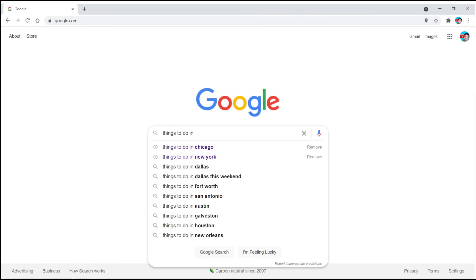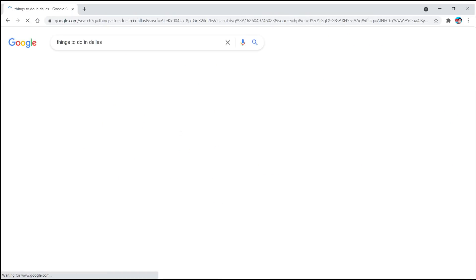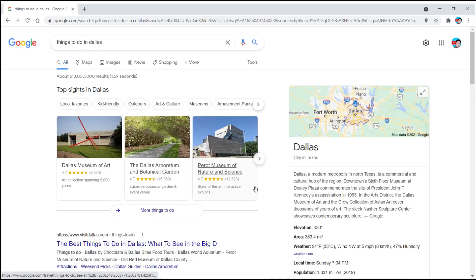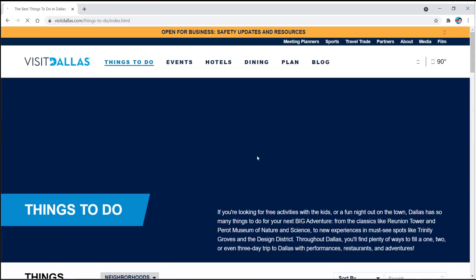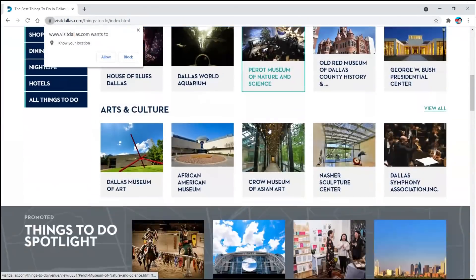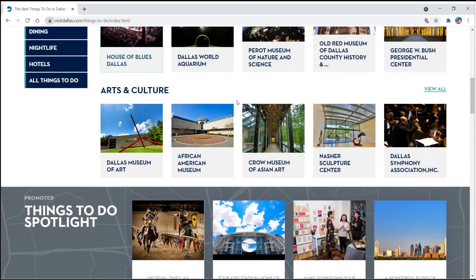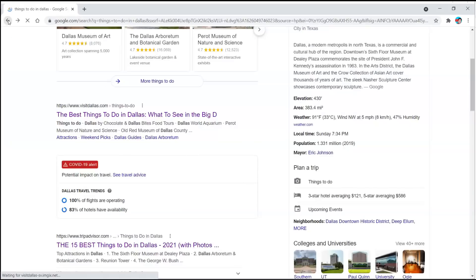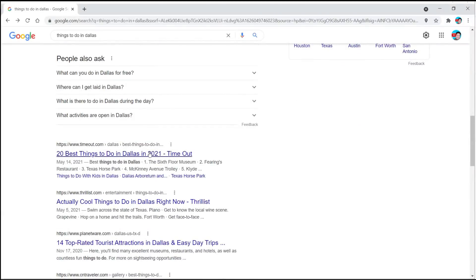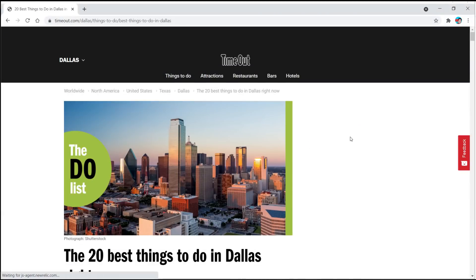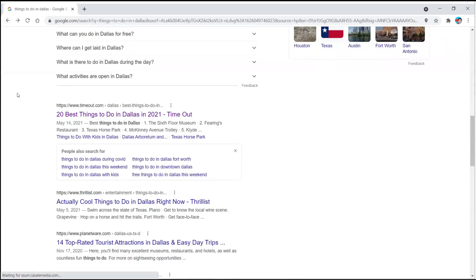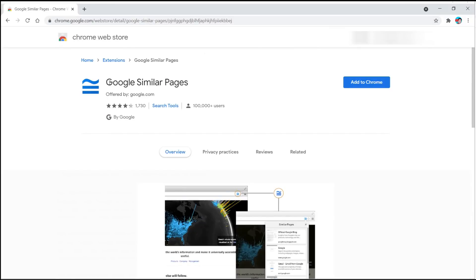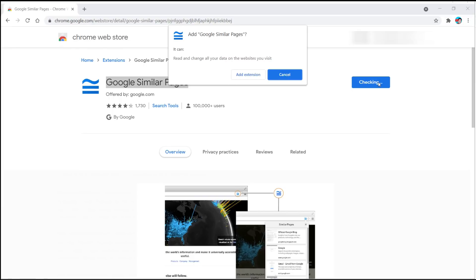That is working smart — and speaking of smart, let me show you the next extension. You know when you do a Google search, say 'things to do in Dallas,' you get a bunch of results, click the first one, the webpage loads, it doesn't appeal to you, you go back to Google, click the next one, and rinse and repeat. Well, not if you download the 'Google Similar Pages' Chrome extension.